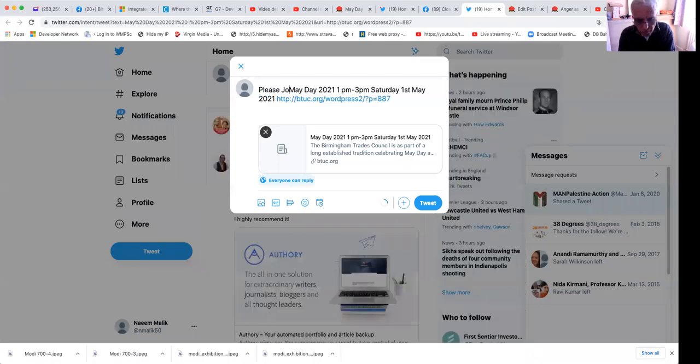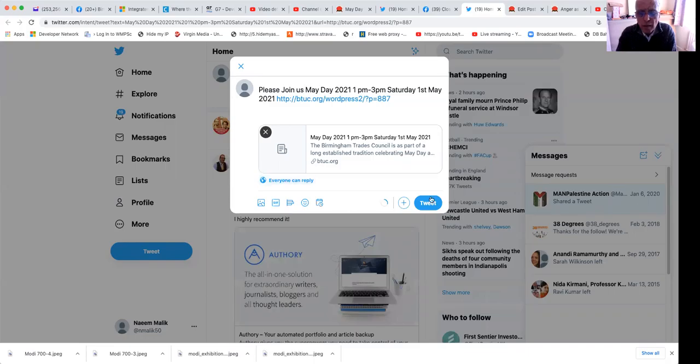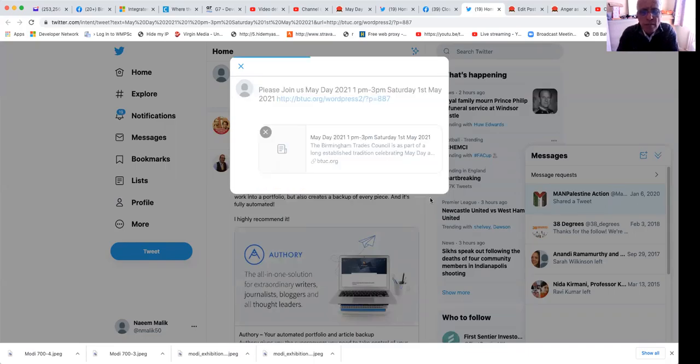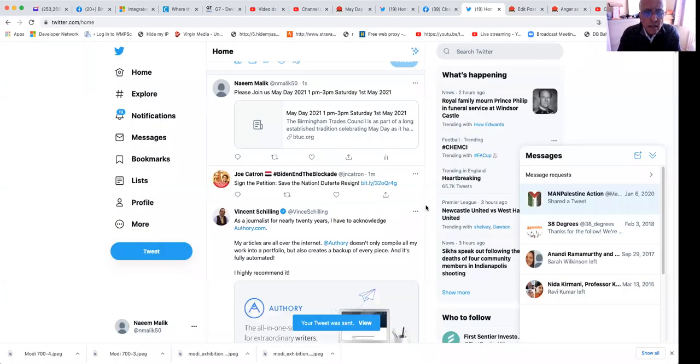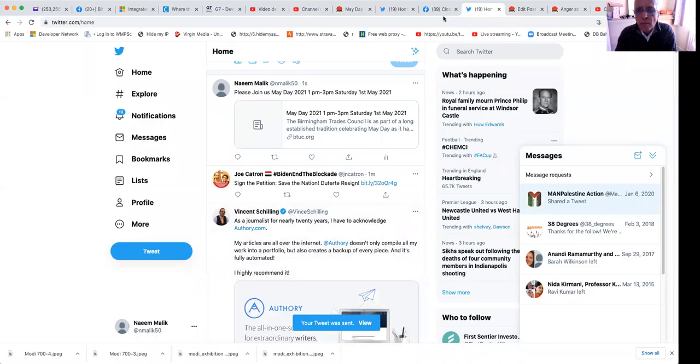Please join us. And tweet. Okay. And your tweet would have been sent.